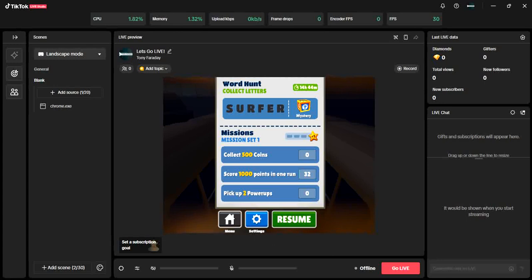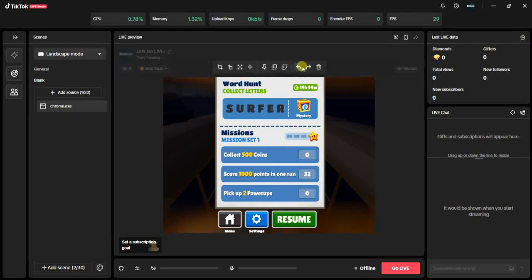I'll add that video at the end screen of this one, so go and check it out. Once you have TikTok Live Studio downloaded and installed, the next thing you have to do is open the application and log in using your TikTok account details. After that you'll land on your studio, just like I am on my studio right now.